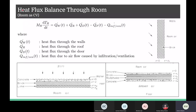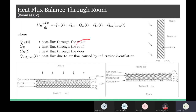Now we will see how the heat flux balance works through the room. Heat flux comes through the walls, the roof, the door, and infiltration/ventilation — air coming in and going out. Through the wall, roof, and door, the major forms of heat transfer are convection between the air and the layers of the wall, and then conduction within the walls, roofs, and doors. One more important form of heat transfer is the solar radiation incident on the roof.